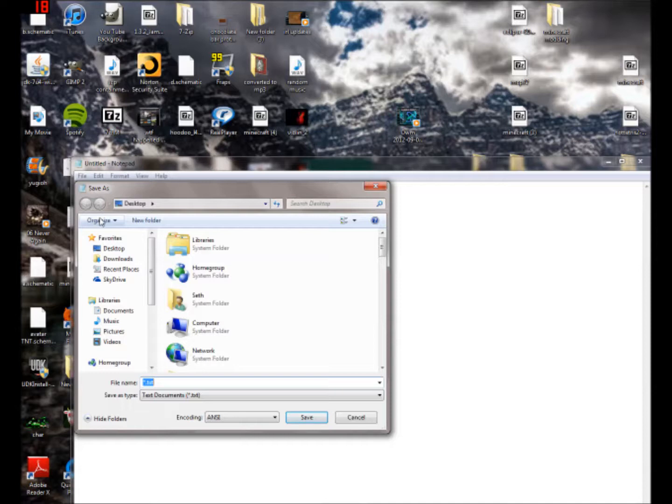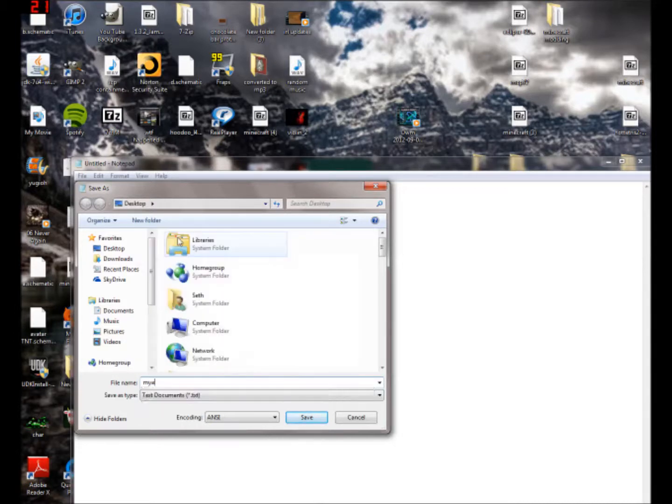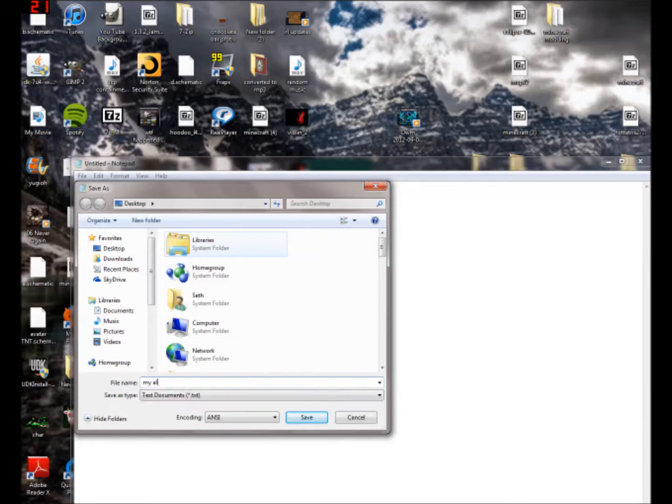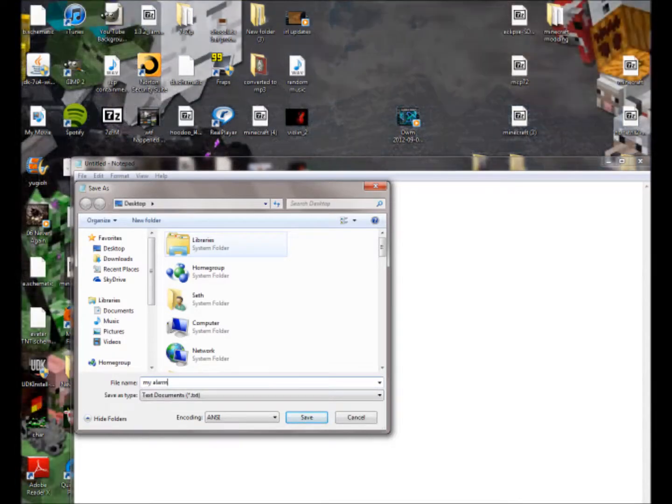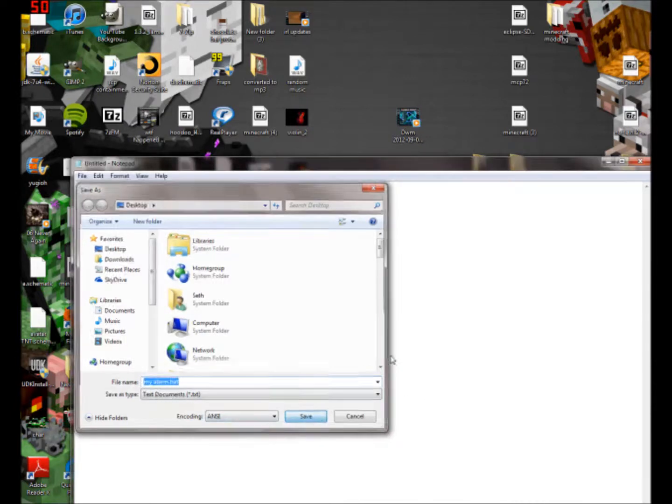What you're going to want to do is you're going to want to save it as just basically anything so you remember it's your alarm. So, my space alarm dot bat, make sure you put like, make sure the extension is dot bat, you got to have the dot bat extension.